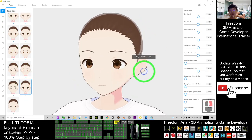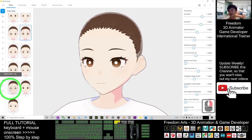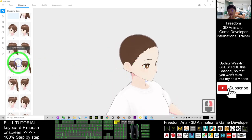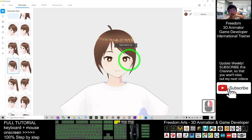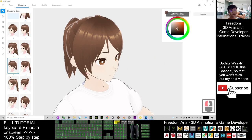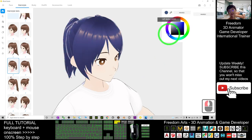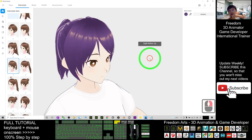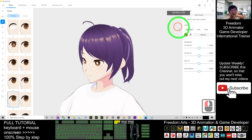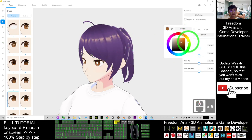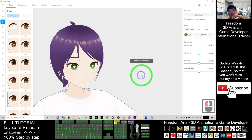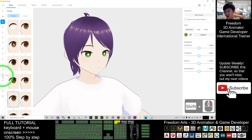The next one is the hairstyle — choose the hairstyle from here with a click, to give your manga avatar the look you want. You can also change the color of the hair. At the same time, you can go back to the face to change the iris color — just change the color of the eye iris to any color you like.